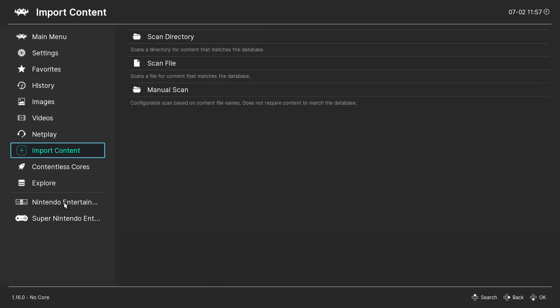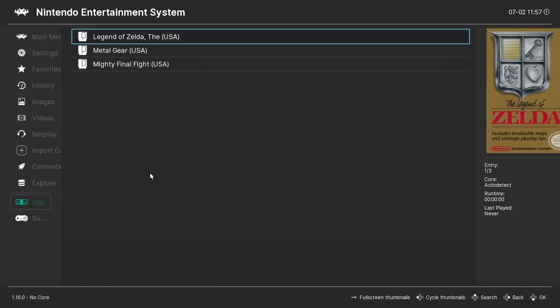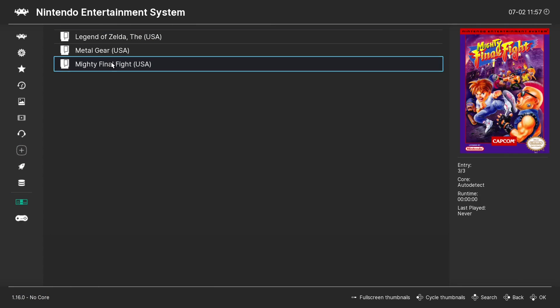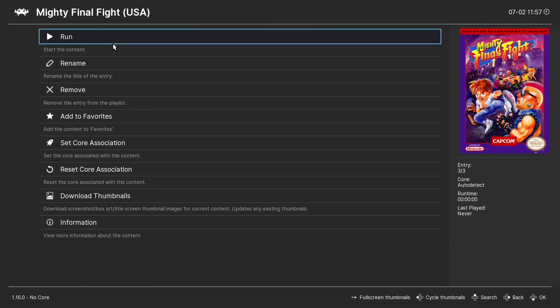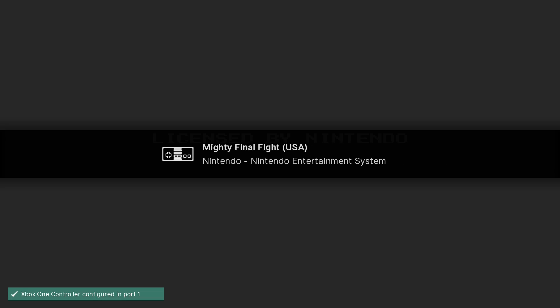So now we have Nintendo installed. Let's launch a game. Make sure everything's good to go. And there it is.